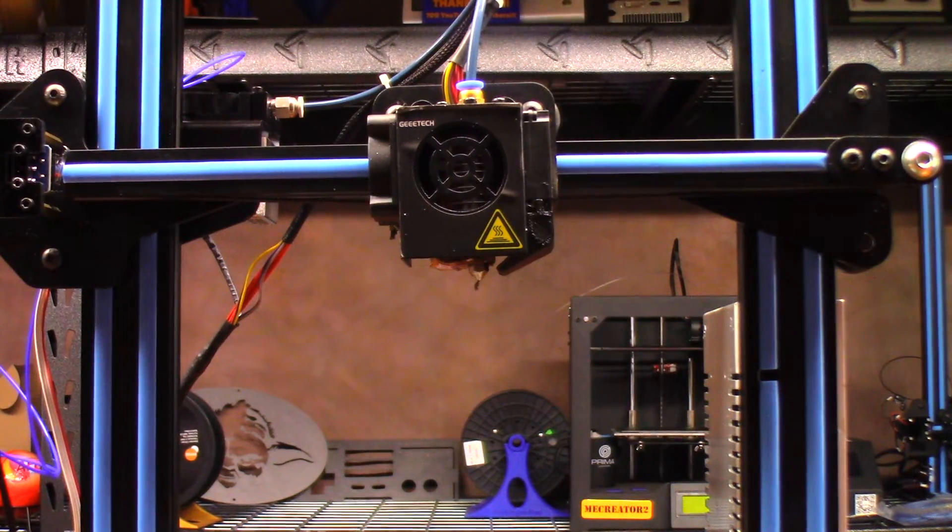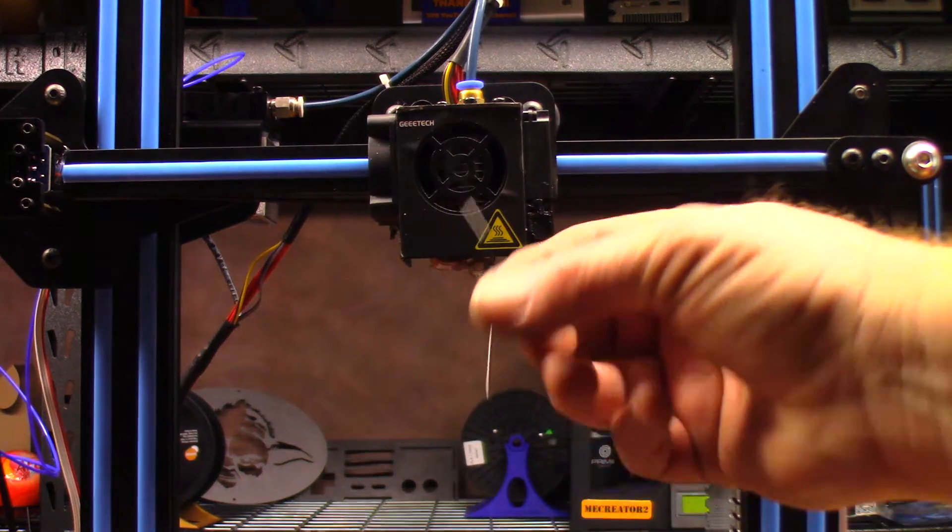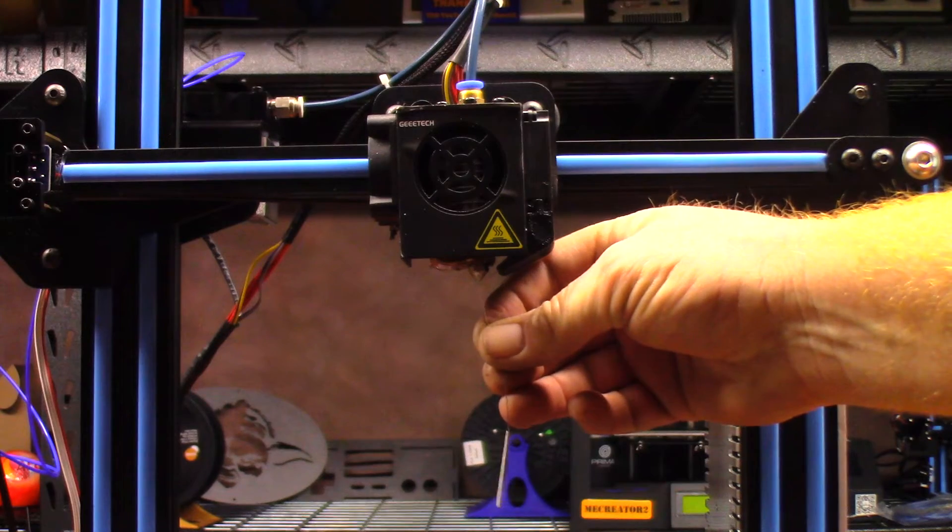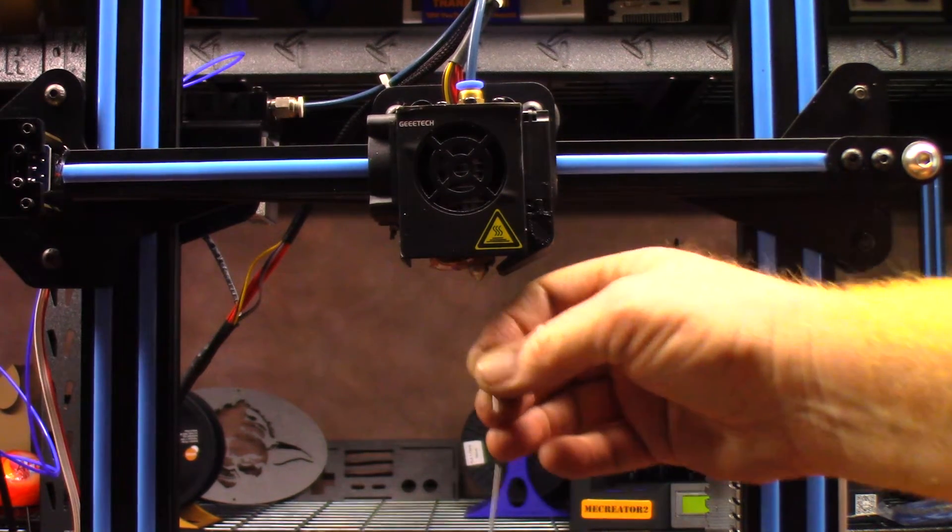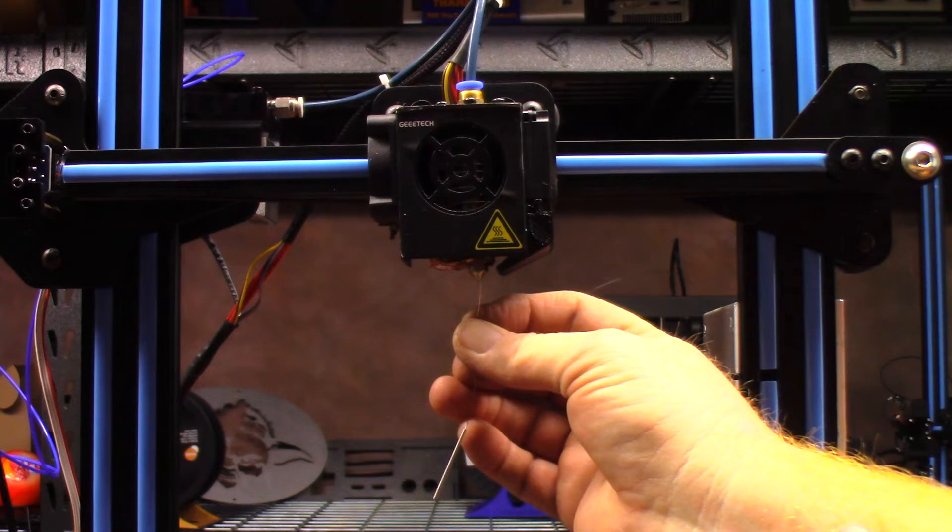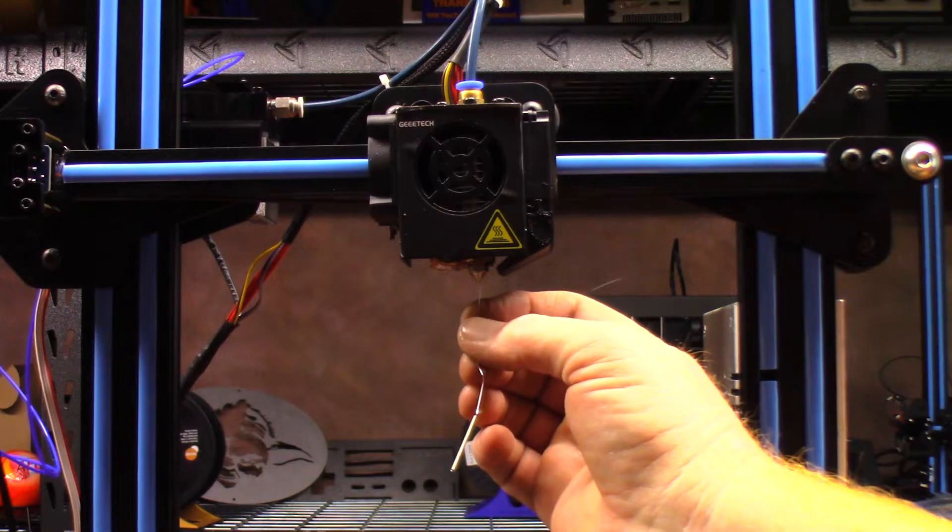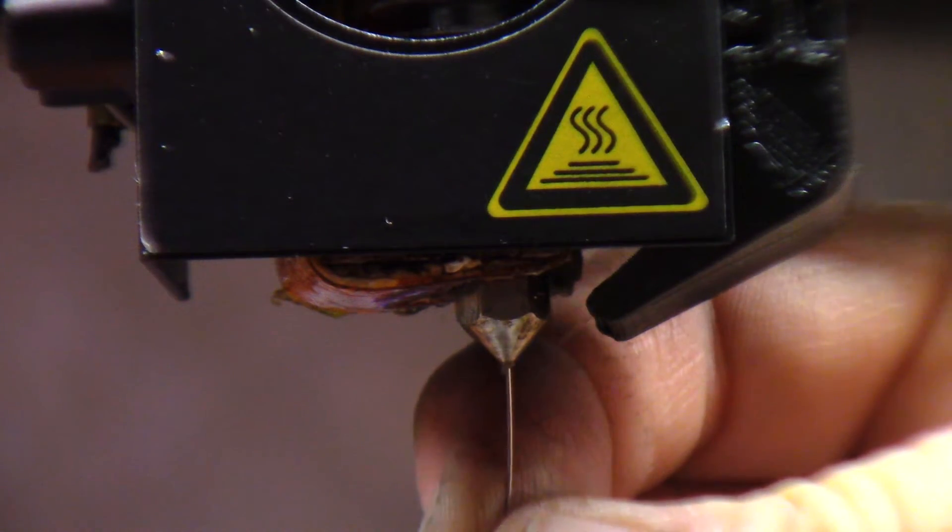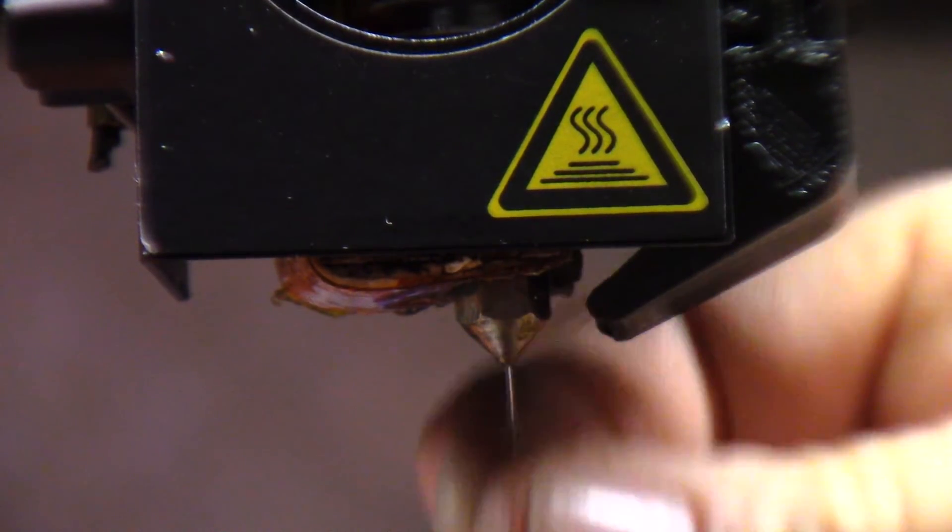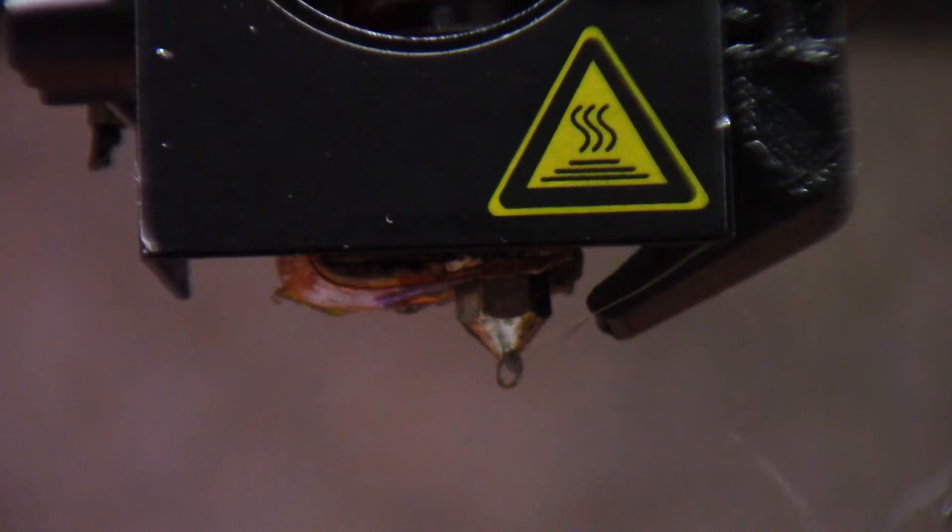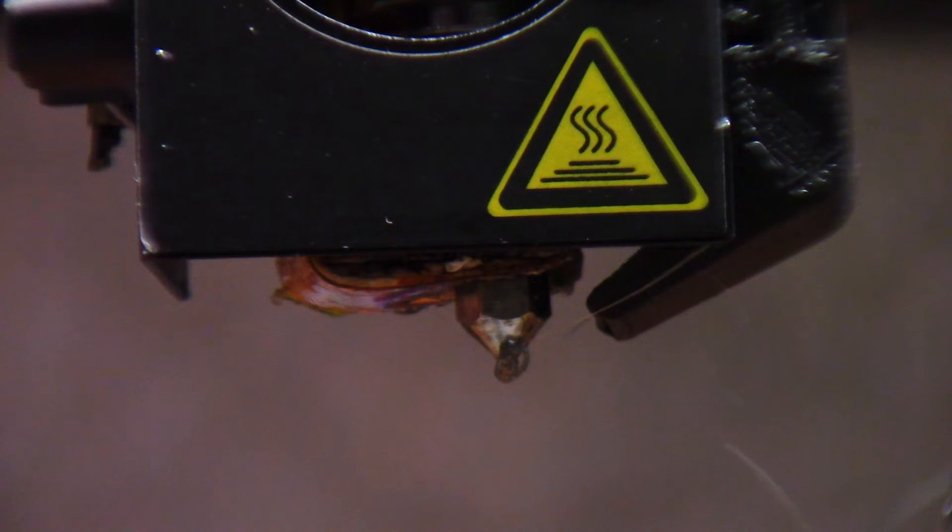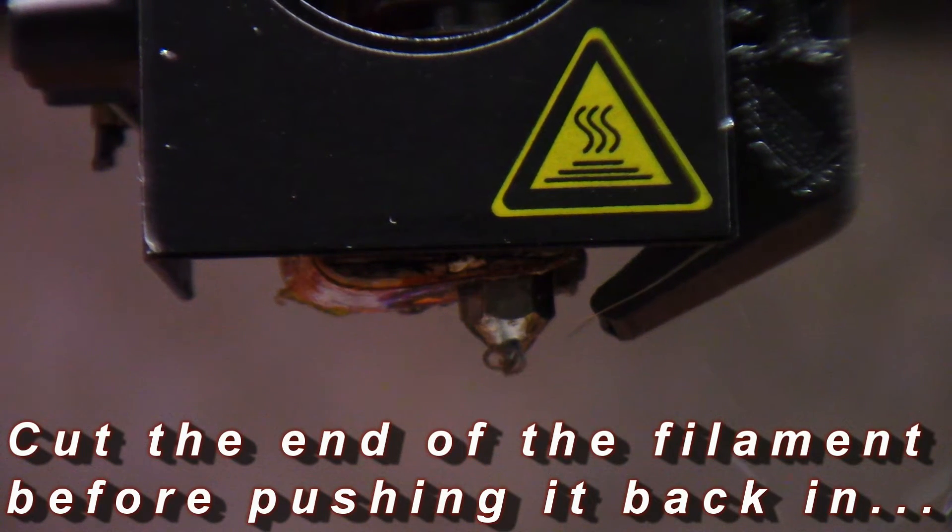Next thing I want to do is I want to try to clear out that nozzle a little bit. Now one thing that Geeetech does provide that's kind of cool is that it looks like a piano string of some sort. This one kind of got stepped on, but let's see if I can at least get this up into that nozzle and see if I can break loose whatever is in there. And the one day I didn't bring my glasses home from work, this is the one day that I needed them the worst. Take very great care not to touch the nozzle or the hot end.